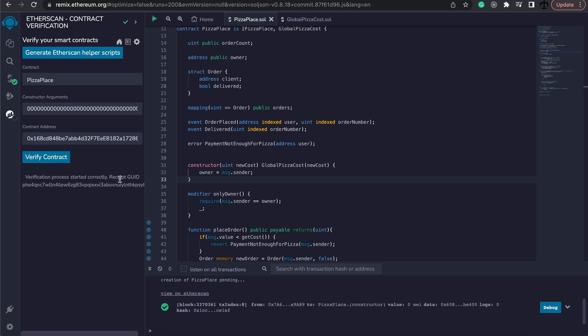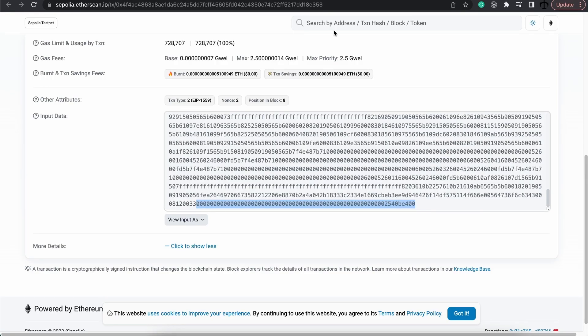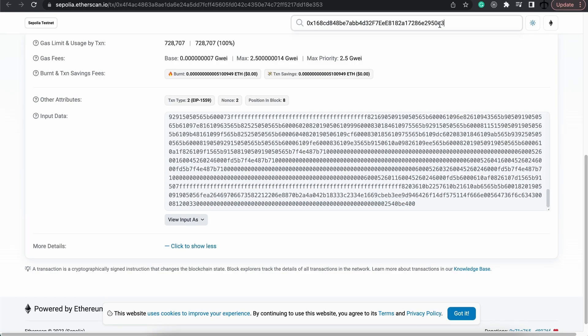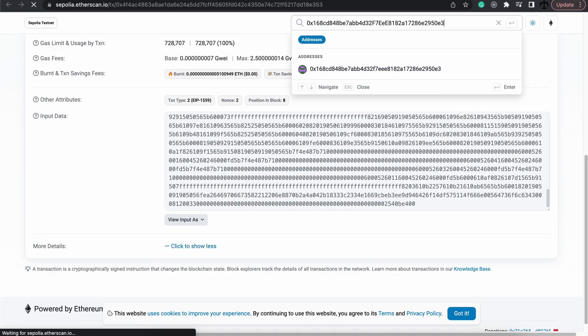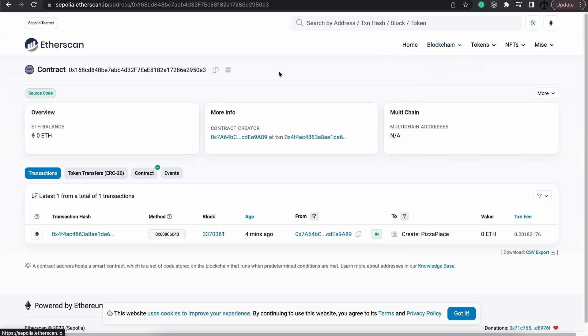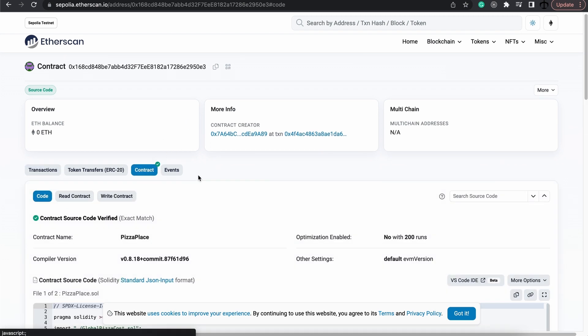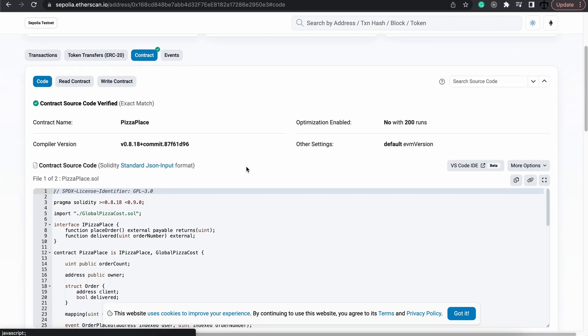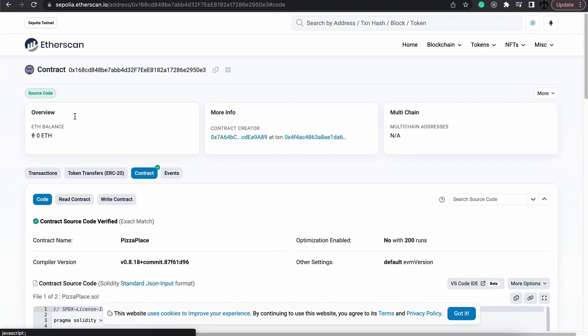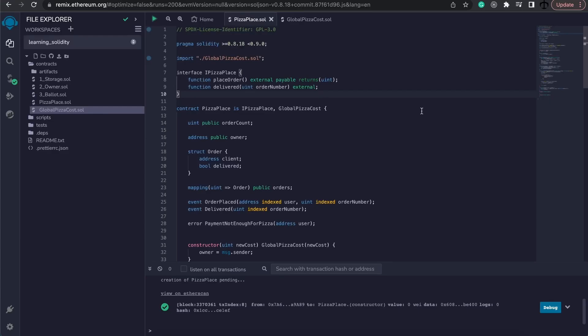So technically now, if we go to Etherscan and we search for the address, we need to give it a second, but here you can see it's been verified too. And there we have it.